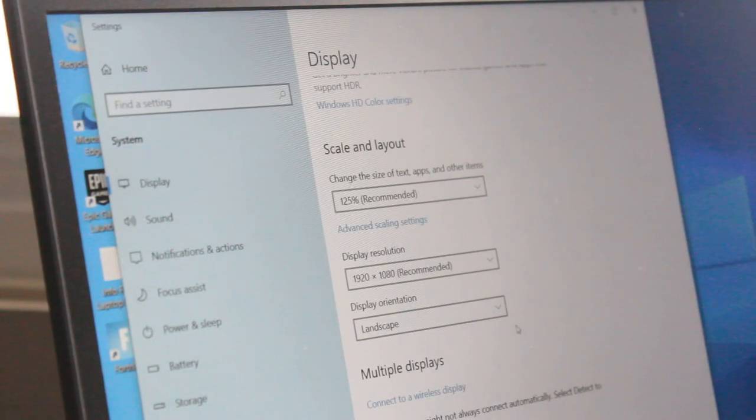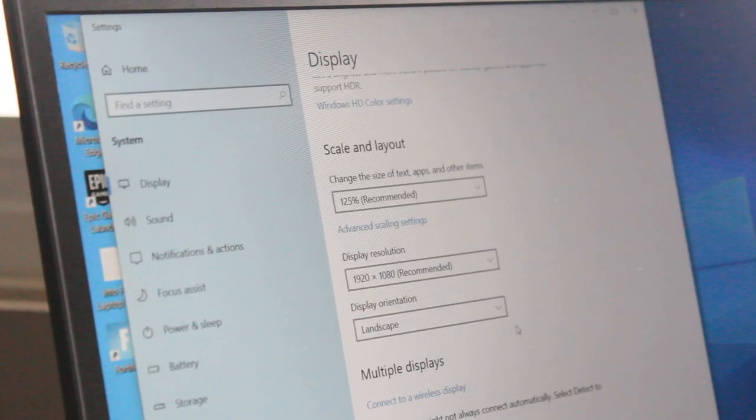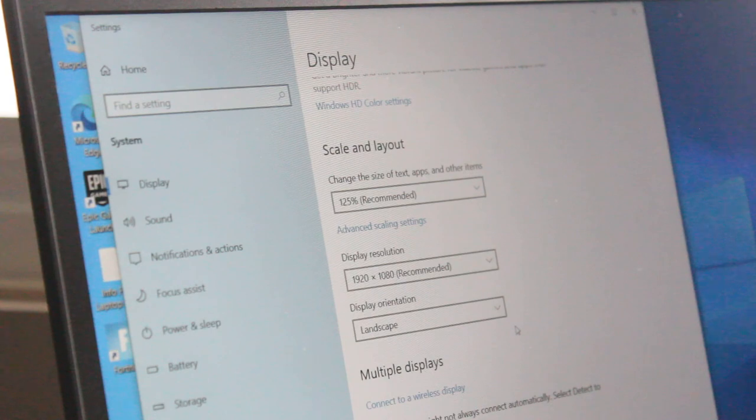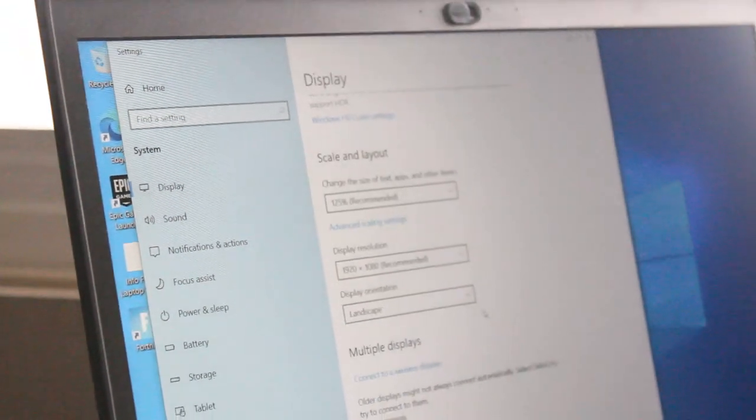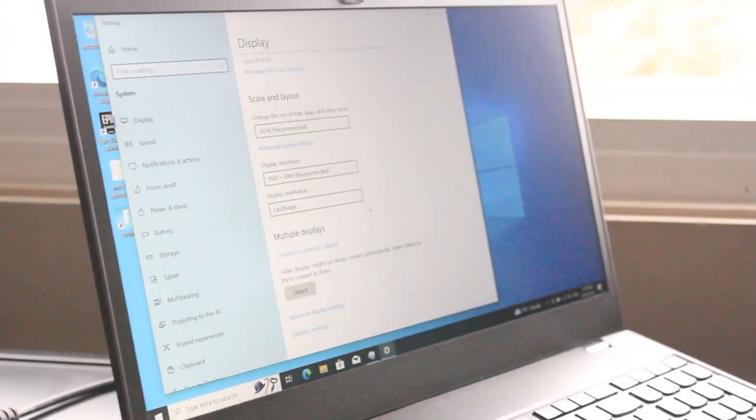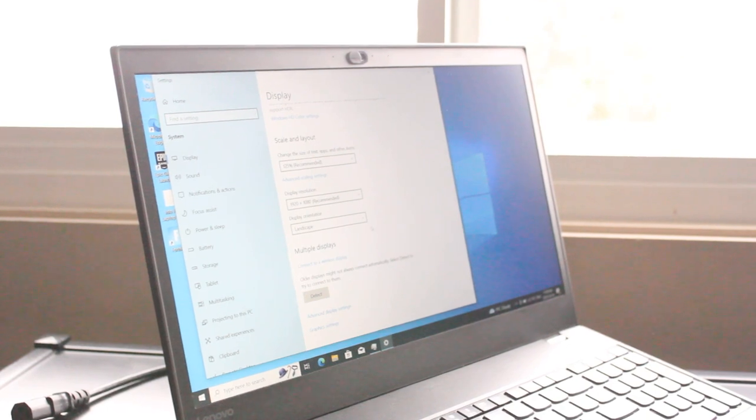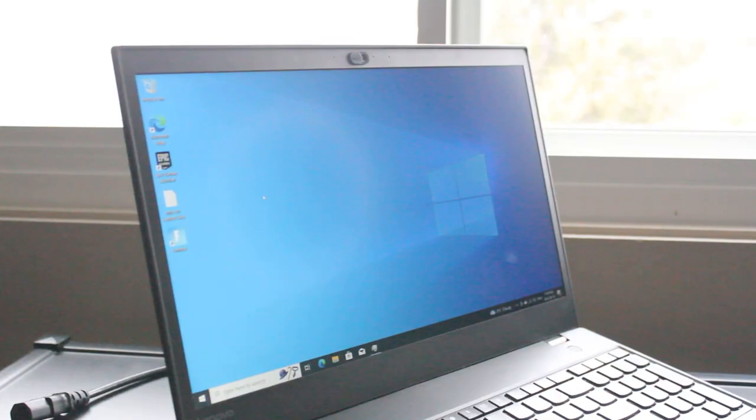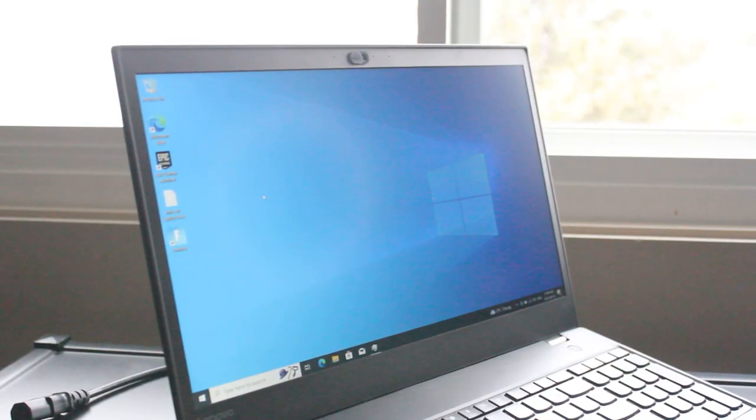I'm fortunate that this lot of T570s came with a 1920 by 1080 display panel, making for a very nice experience. The display panel is 15.6 inches.